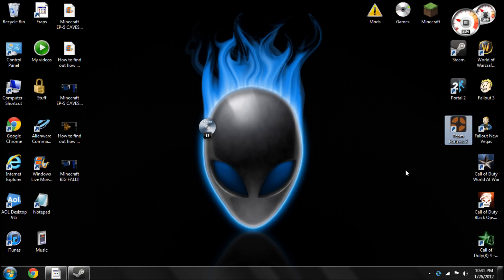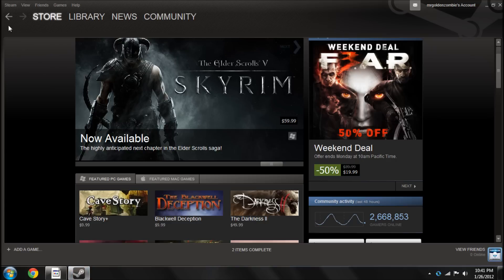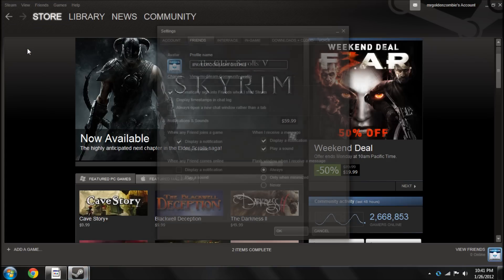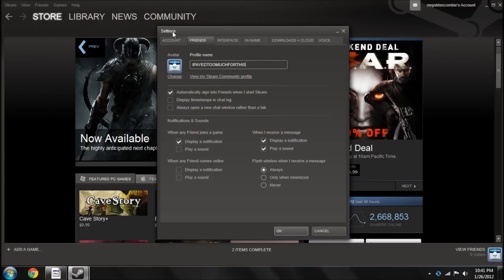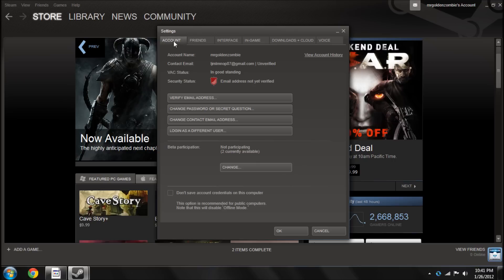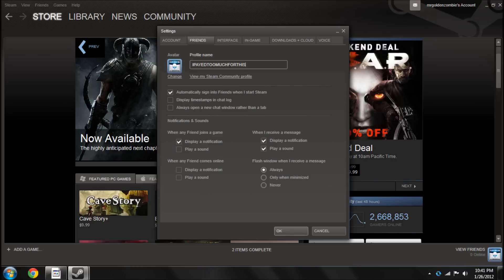So first what you want to do is go into Steam and locate Settings. It will auto-load you to Account, and you just need to click over to Friends.